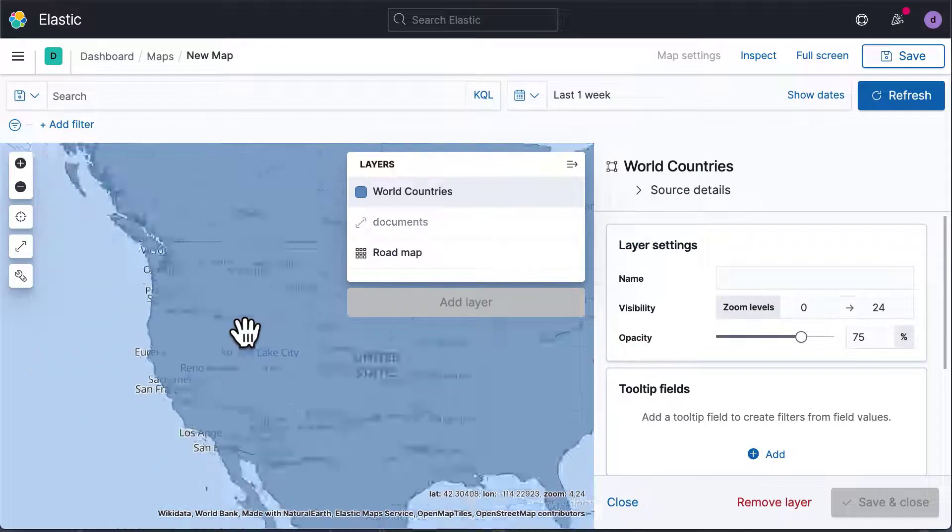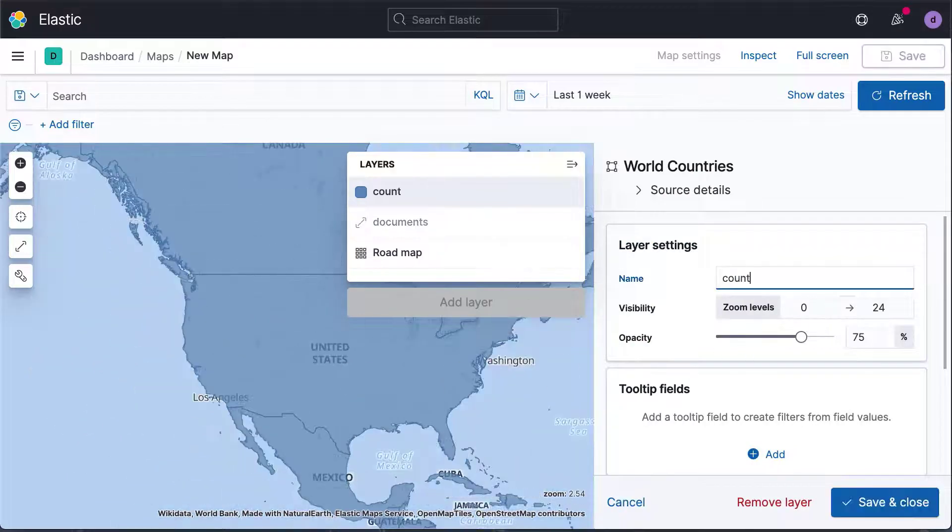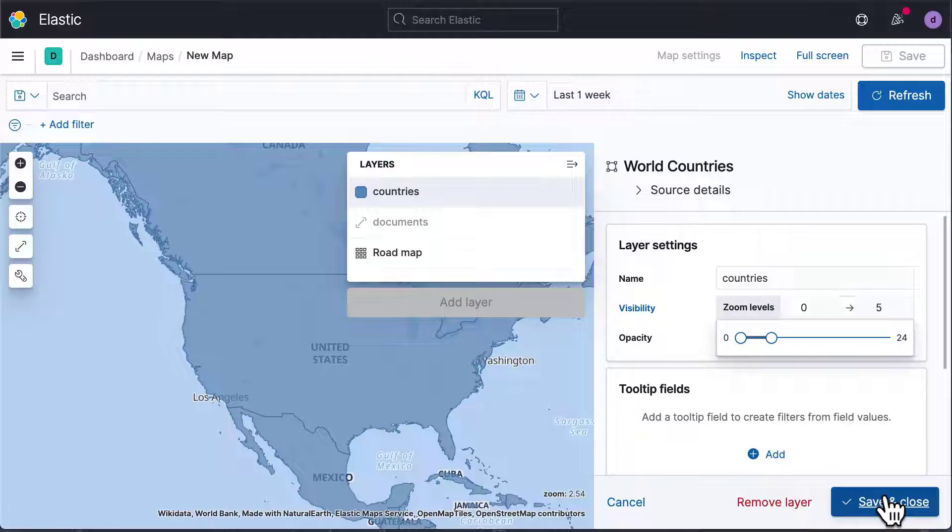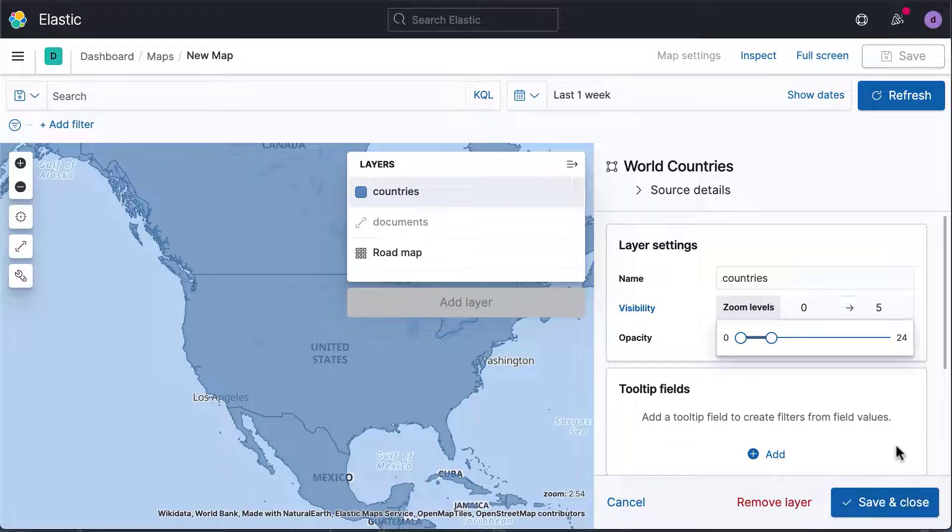Let's give this layer a name, and only make it visible to certain zoom levels again. This layer is currently showing all countries in the world, but we only want to see countries that occur in our data. To do that, we need to join our data with the countries in the Elastic Map Service.